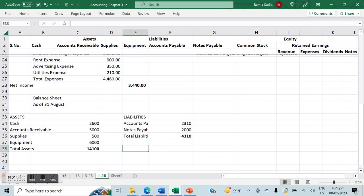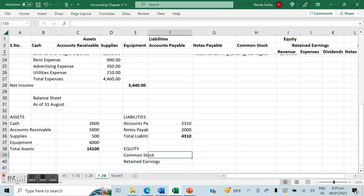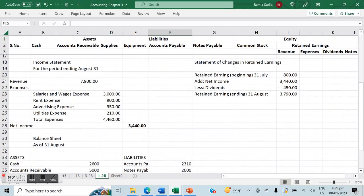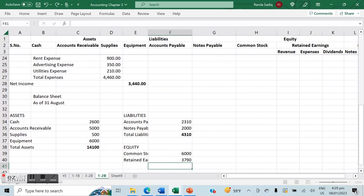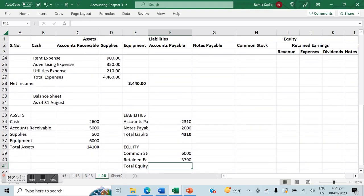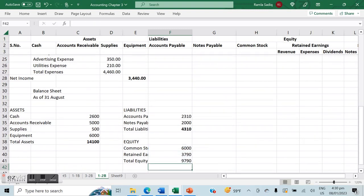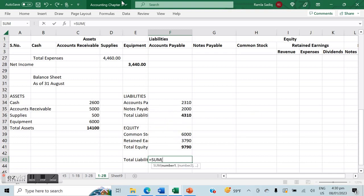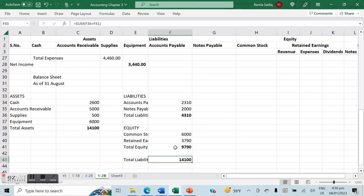Common stock totals $6,000 and retained earnings is the ending retained earnings we calculated — $3,790. Total equity is $9,790. Total liabilities plus equity equals $14,100. Both sides balance, which means everything has been done correctly.